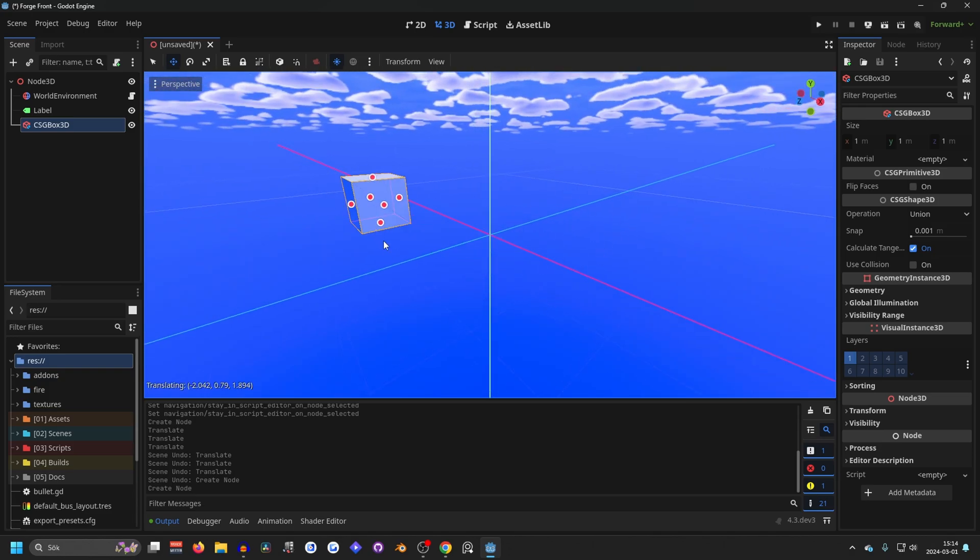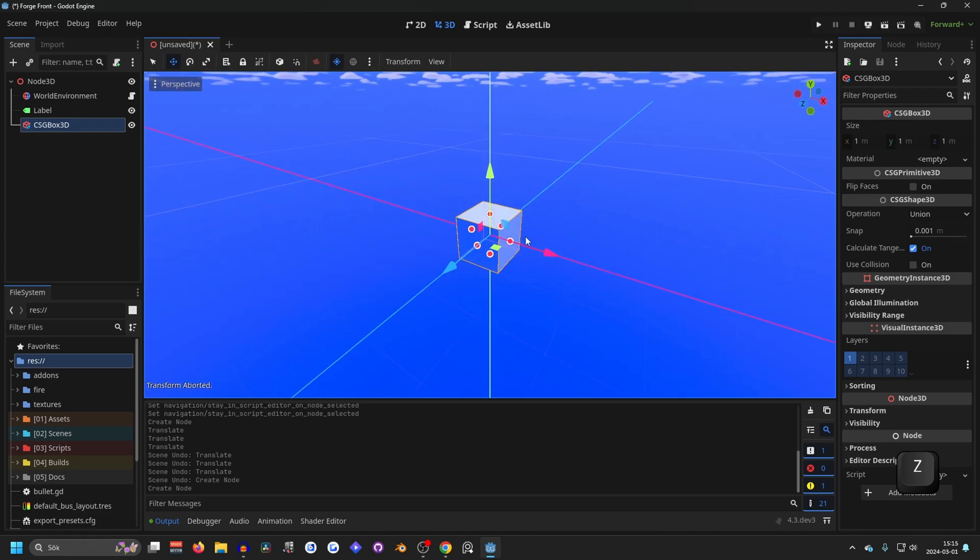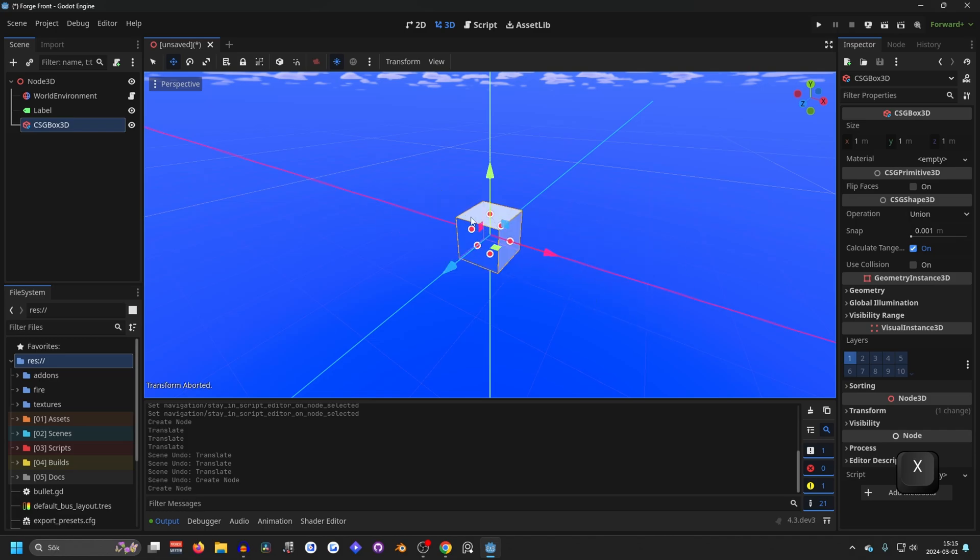So if you want to move something around, you can press G. And you can also press G and Z and move it in the Z direction. Same with all the other directions: G, X, G, Y.